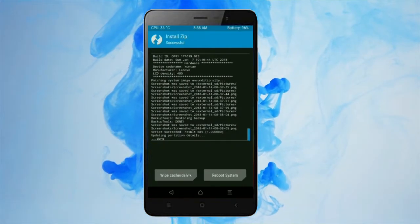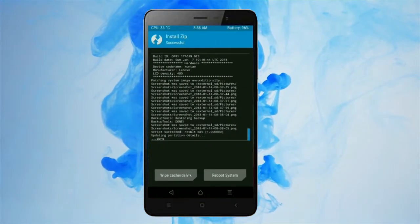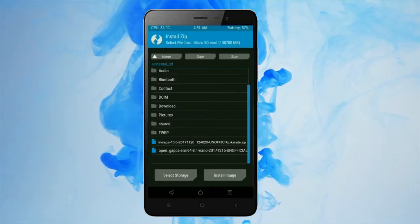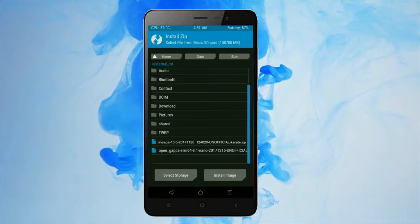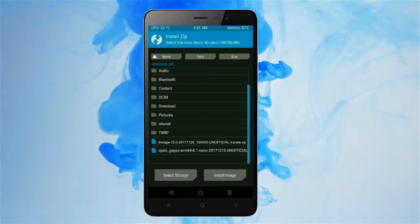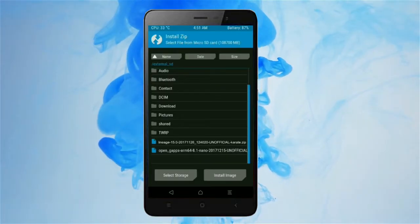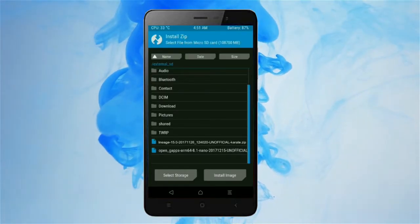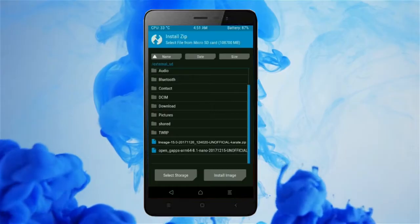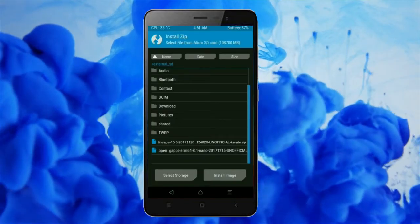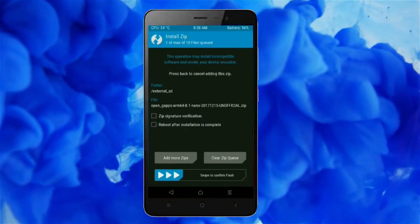Click on the add more option. Select the GApps. Friends, here I will choose the nano version of GApps. The versions available and suitable for this ROM are: Pico, Aroma, Stock, and Micro. After selecting, swipe right to install.